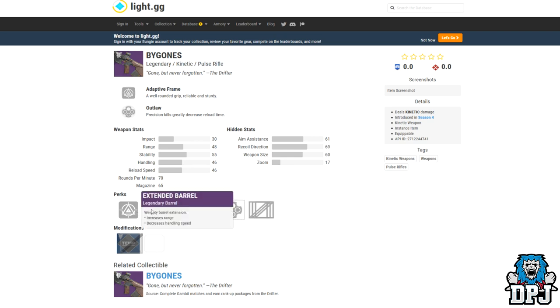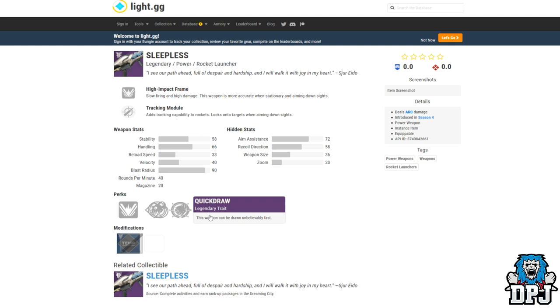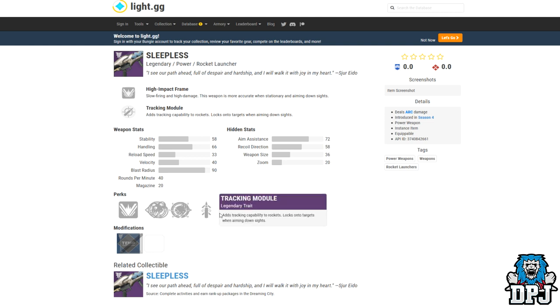Next up we have the Sleepless rocket launcher. This is unlocked via opening packages with the new vendor in the Dreaming City. Now the reason I've included this is because of tracking, but not only that, it has crazy blast radius. Shame it doesn't really have cluster bombs though, but hey there might be another inclusion in this top 10 which might indeed do so. So the Sleepless rocket launcher, obtained via the Dreaming City, one of the new rockets with tracking and a crazy blast radius. This could be good people, it really could.